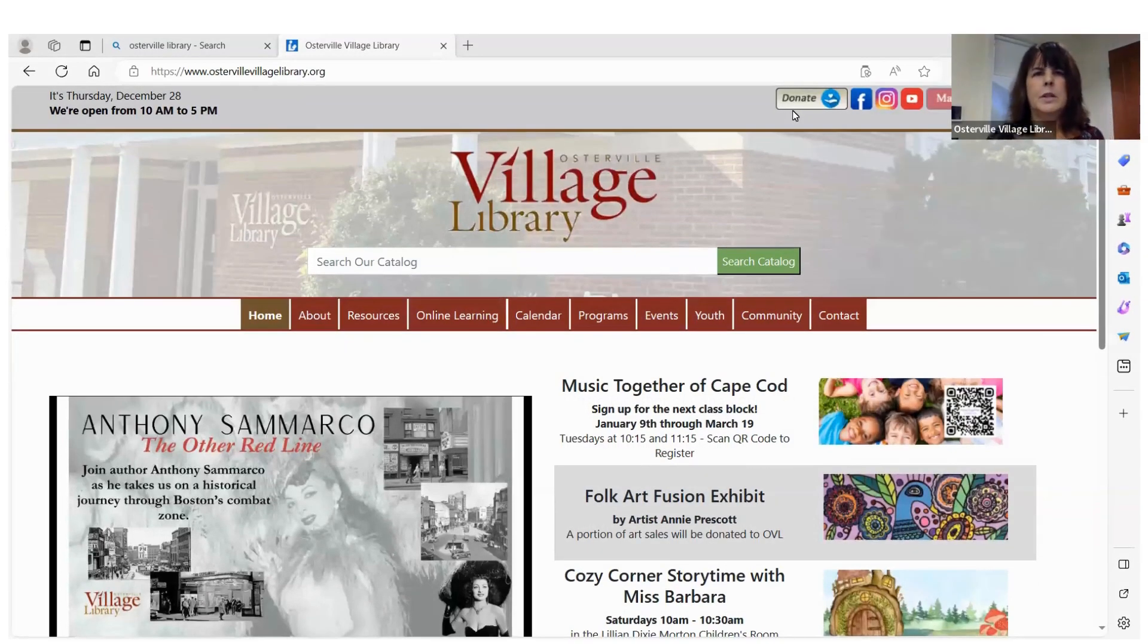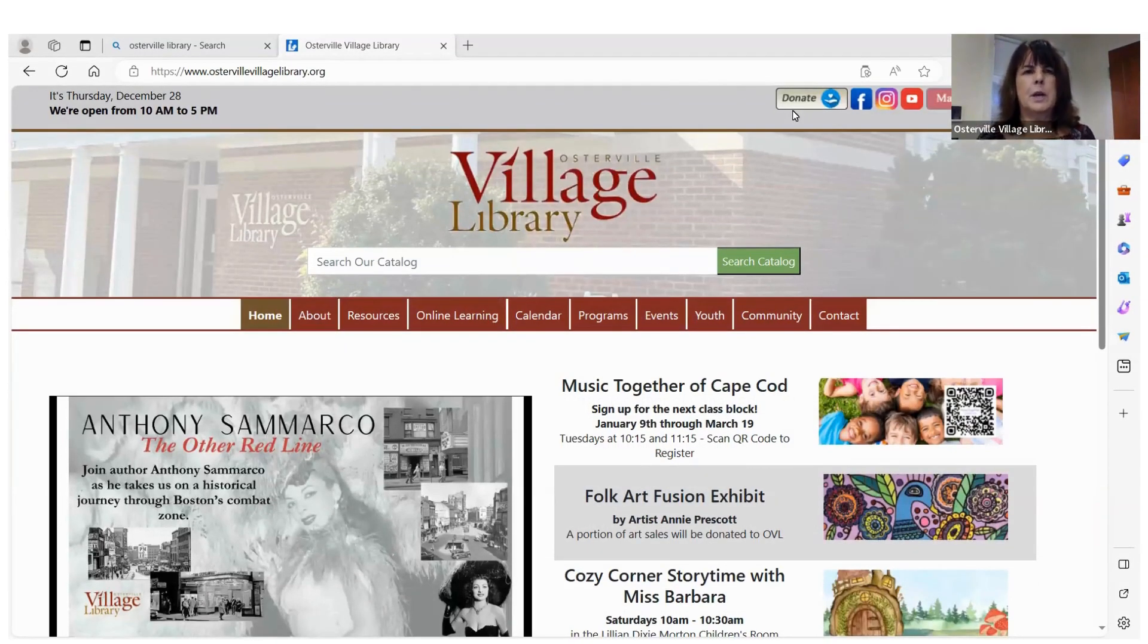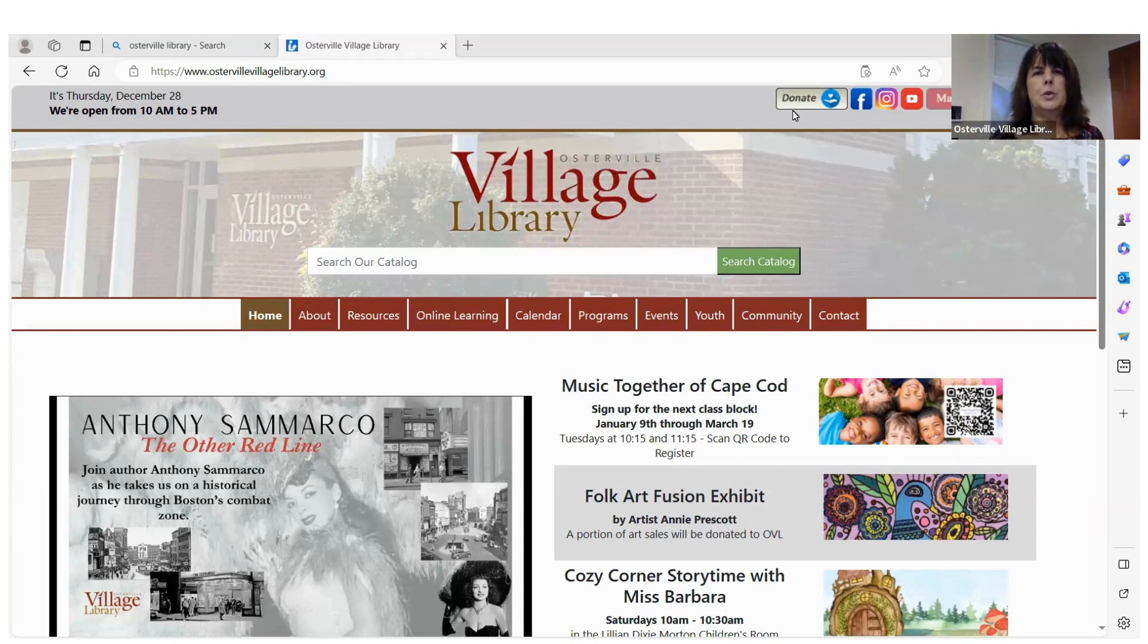Hi, I'm Cindy Cotton, Executive Director of the Osterville Village Library, and today I want to take the opportunity to show you our database Udemy.